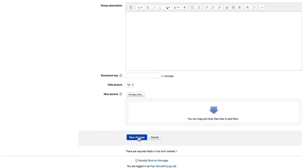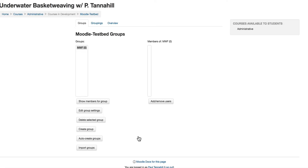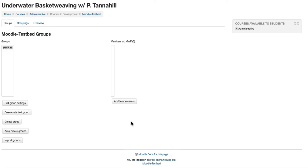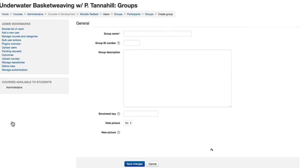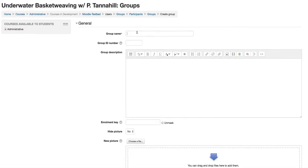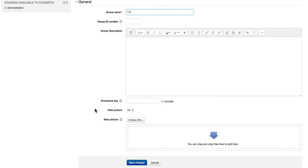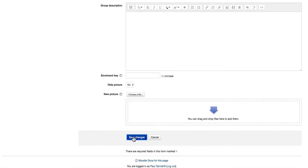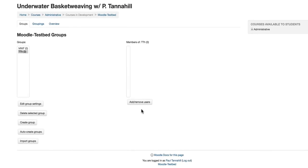We'll make another one for the Tuesday, Thursday class. Create Group again. I'll call this Tuesday, Thursday. So now on the left side, there are the two groups.